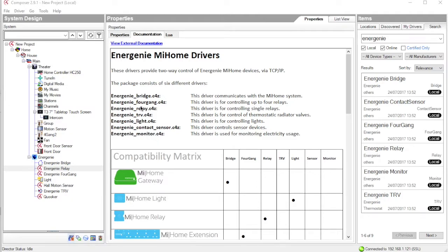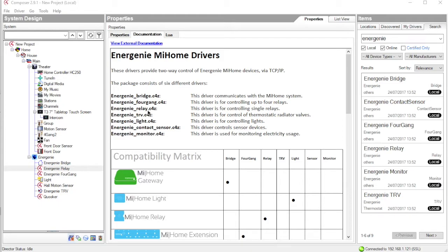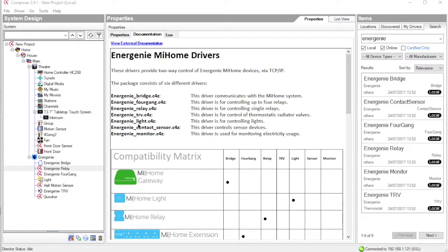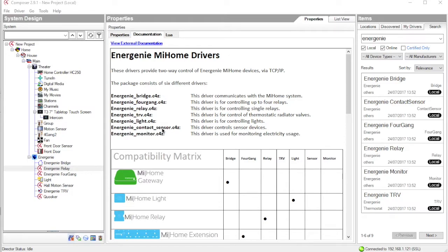But essentially they are the 4 gang for controlling 4 relays on the multi-gang socket, an individual relay driver, the TRV driver for controlling thermostatic radiators, a lighting driver that enables you to control switch lighting modes on and off, a contact sensor that gives you an interface for the MyHome sensing devices, and a monitor driver that is used for monitoring electricity usage.